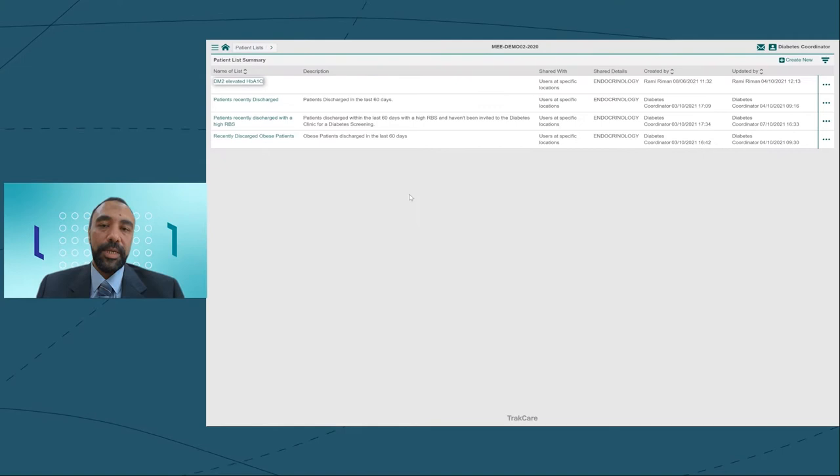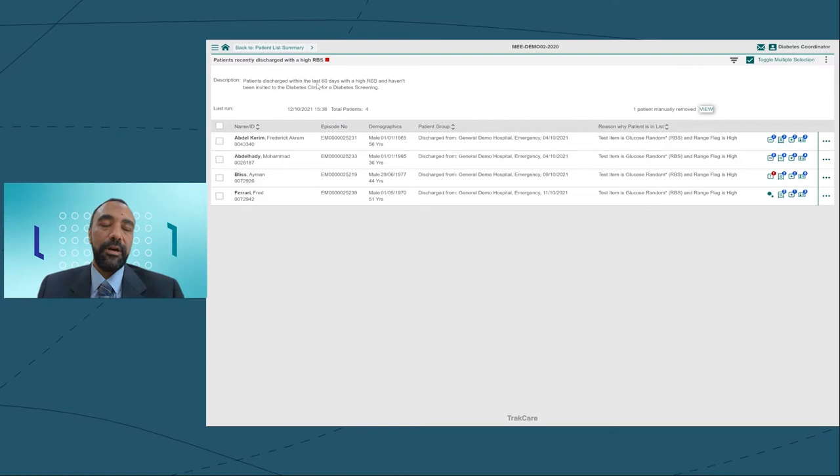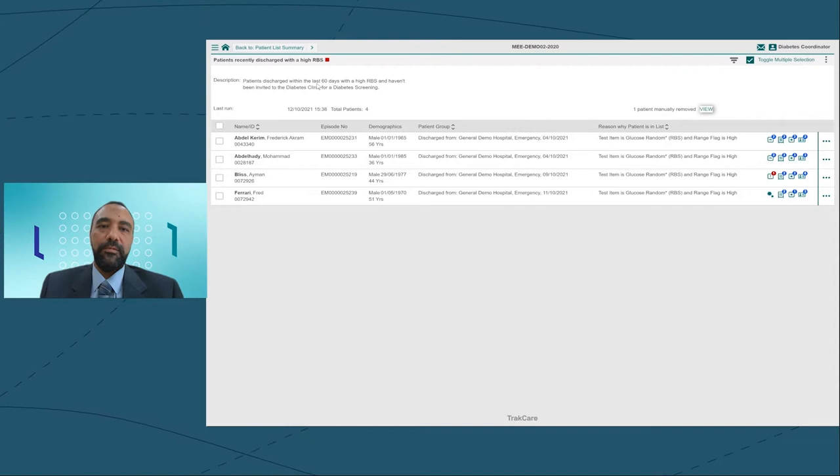TrakCare helps me to build those dynamic patient lists based on my own preferences. Today, we're going to be looking at this list here, which allows me to see the patients that have been discharged within the last 60 days and have a high random blood sugar.